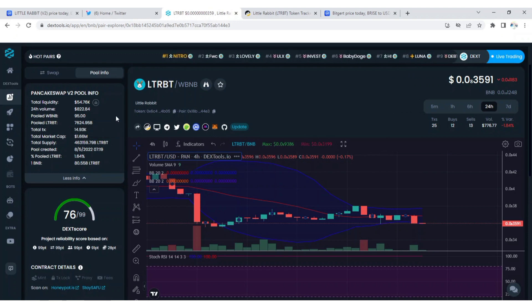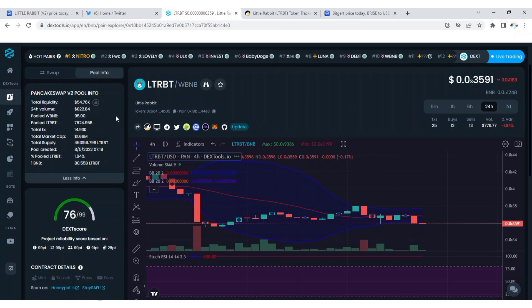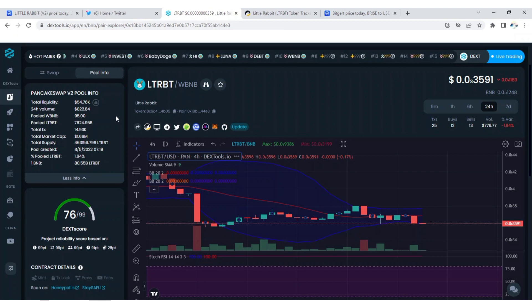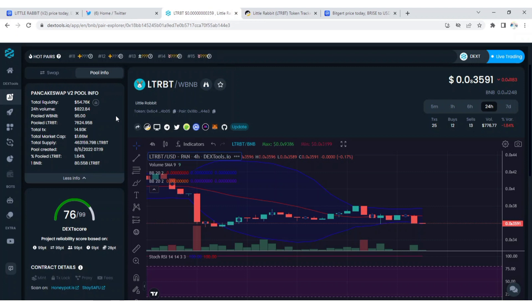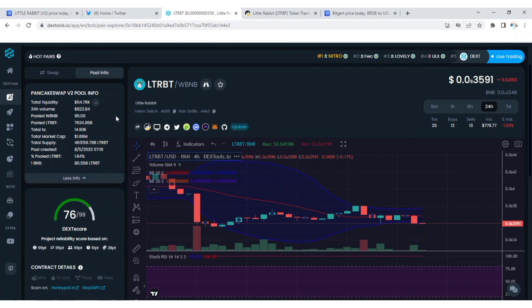Little Rabbit V2 was created on the 5th of August 2022 whereby they migrated from version one to version two on that day. Its score is 76 out of 99 on this tool.